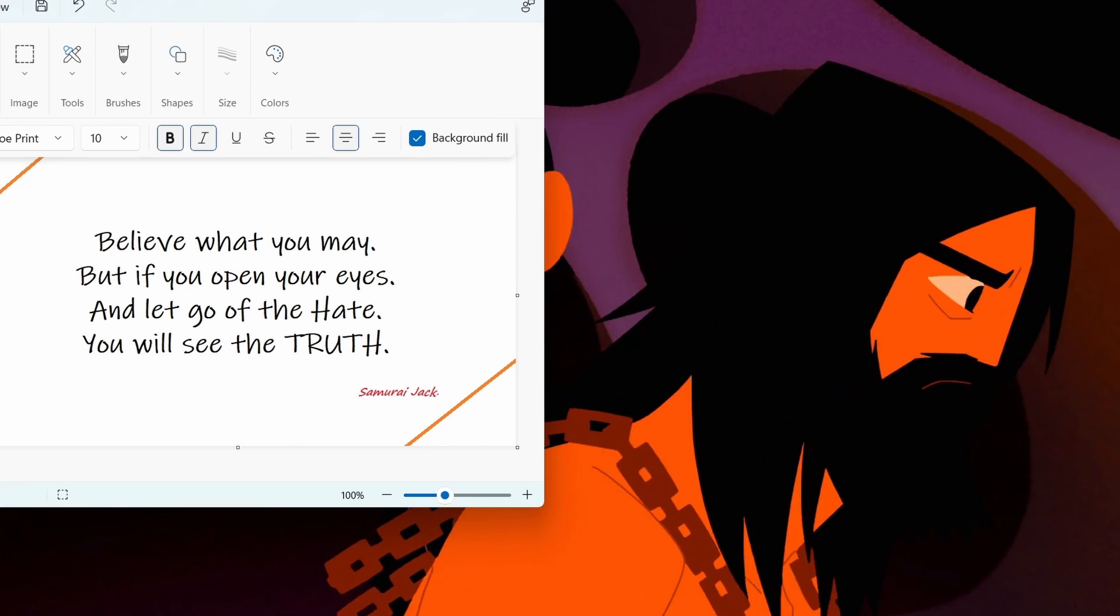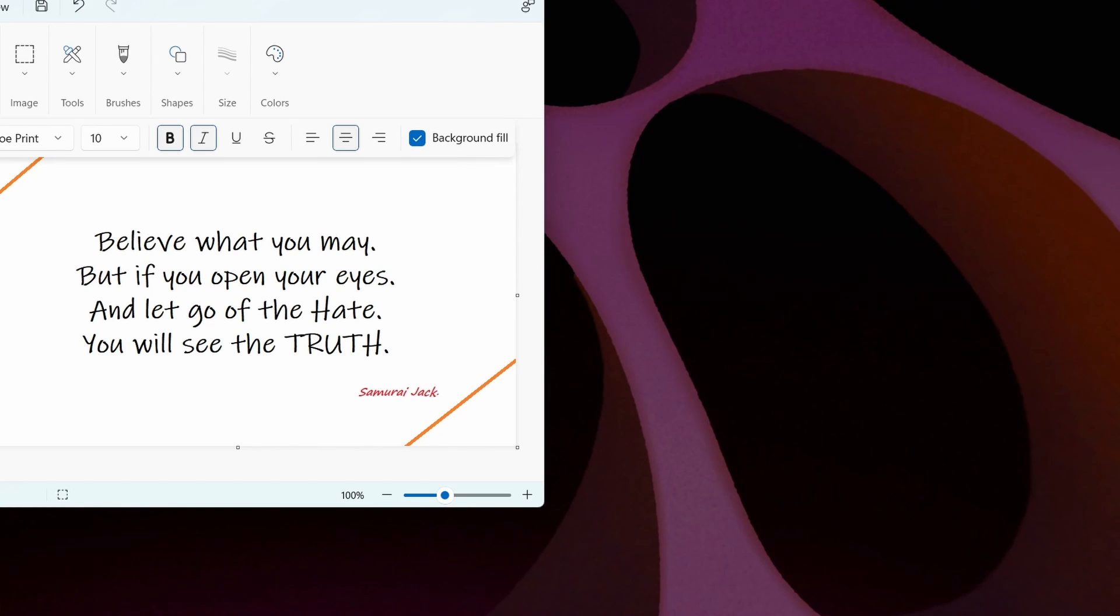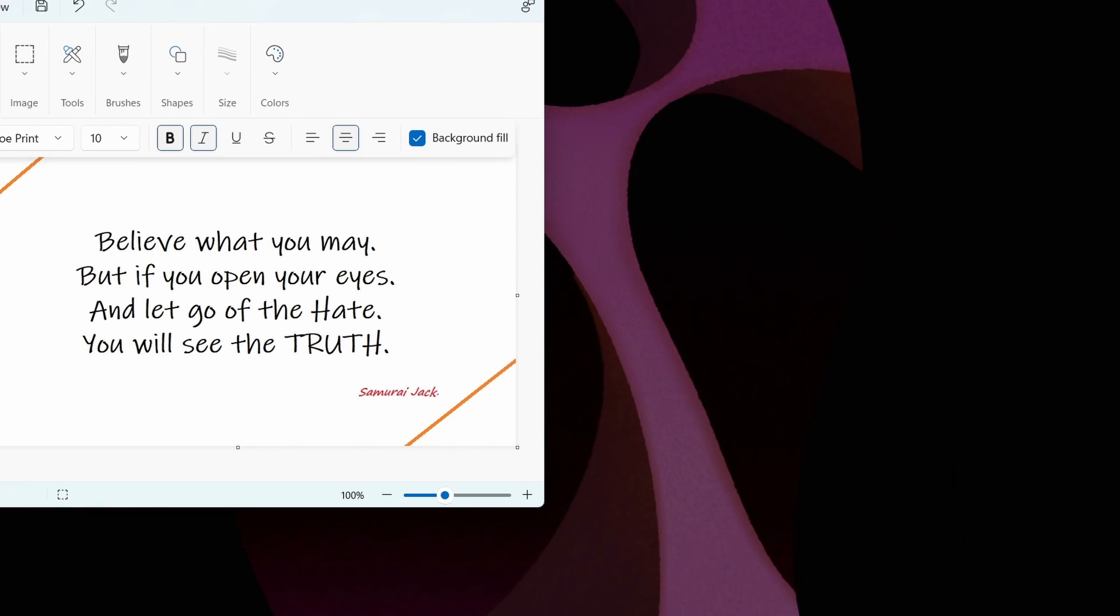There is no hope for you foolish Samurai! Aku is the master of masters and will end you!